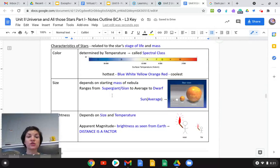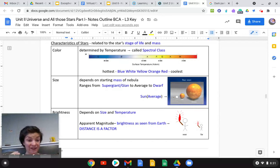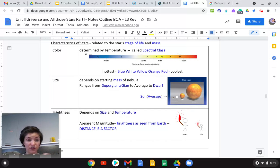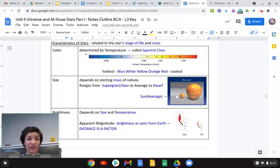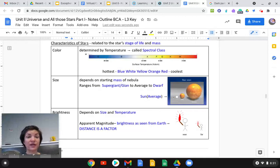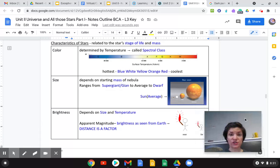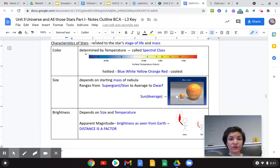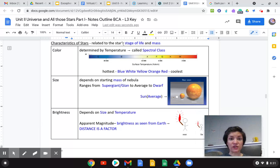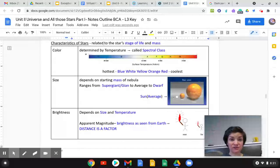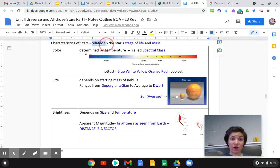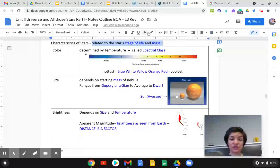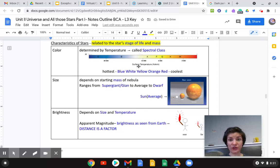There are certain ways that we know that a star is a ball of gas. It's not a fire. It's a ball of gas that is fusing inside of it. So how do we classify it? What are some characteristics of stars? Well, the first one is it's related to the star's stage of life and mass. All of these, all three of these are going to be related to its stage of life and its mass.